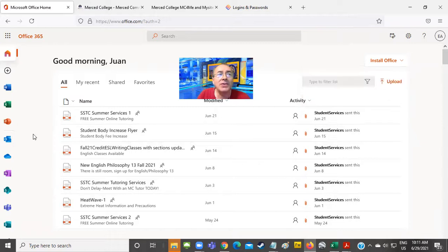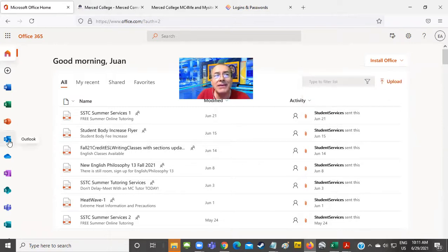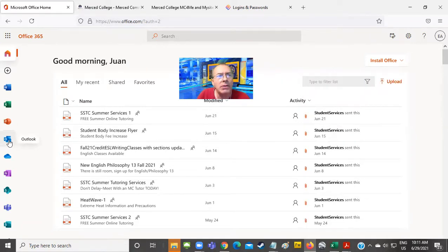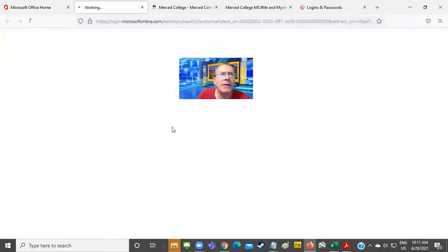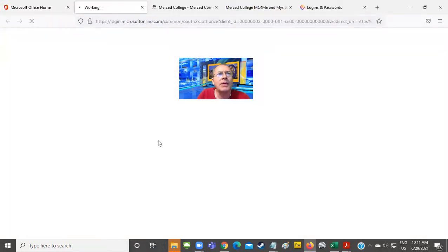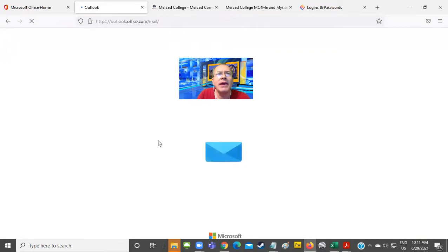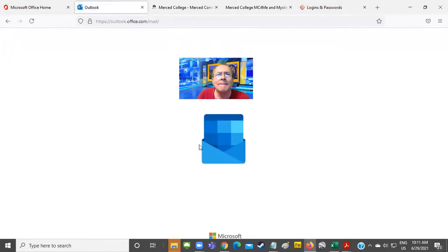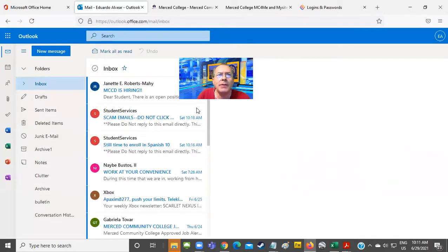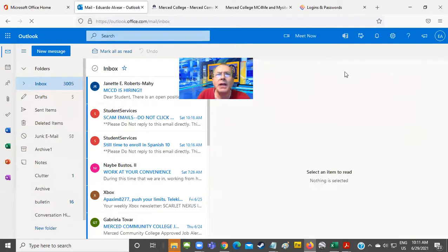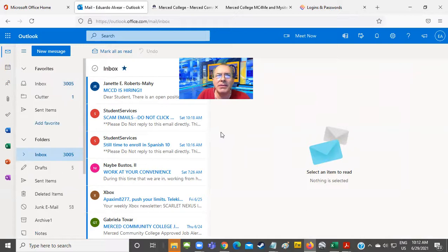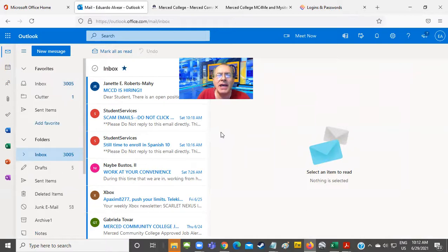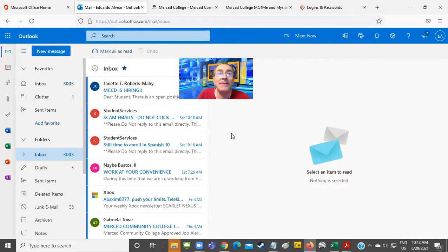You access your email on this icon on the left hand side, the one that says Outlook. Let's click on it and see what happens. And there it is. My email is opening. And there it is. I have accessed my Merced College email account. So it's very easy if you pay attention.